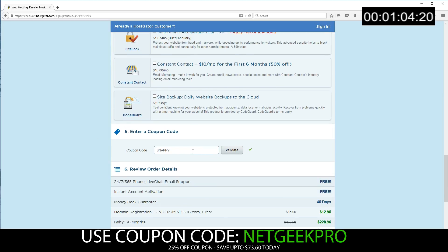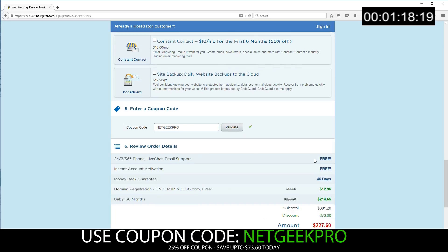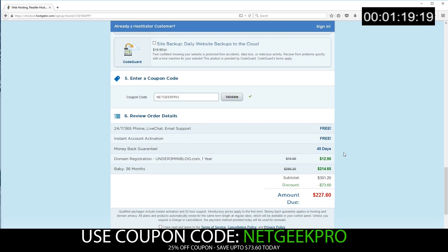So the most important part now, the coupon code. Let's get the biggest saving possible. So let's delete that and go ahead and write Netgeek Pro. Push validate. There we go. So we have an even bigger saving now. As you can see, we've saved over $73 today. Depending on how long you set your hosting for, you'll save a different amount.